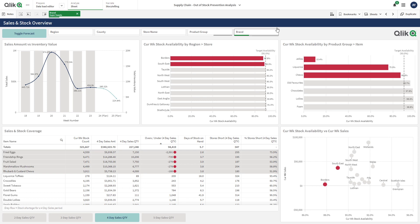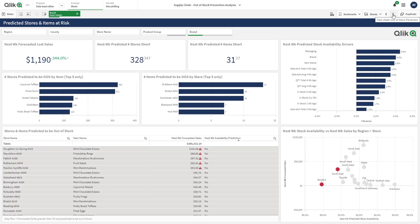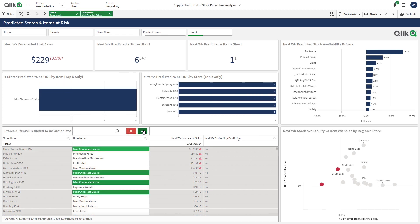Looking forward into next week, I can see we've predicted a loss in sales of just over $1,000 for our SuperSweets brand. But we can drill right down into a product level to understand loss of sales for a single product. Take, for example, Mint Chocolate Eclaires with a predicted loss in sales of $229.